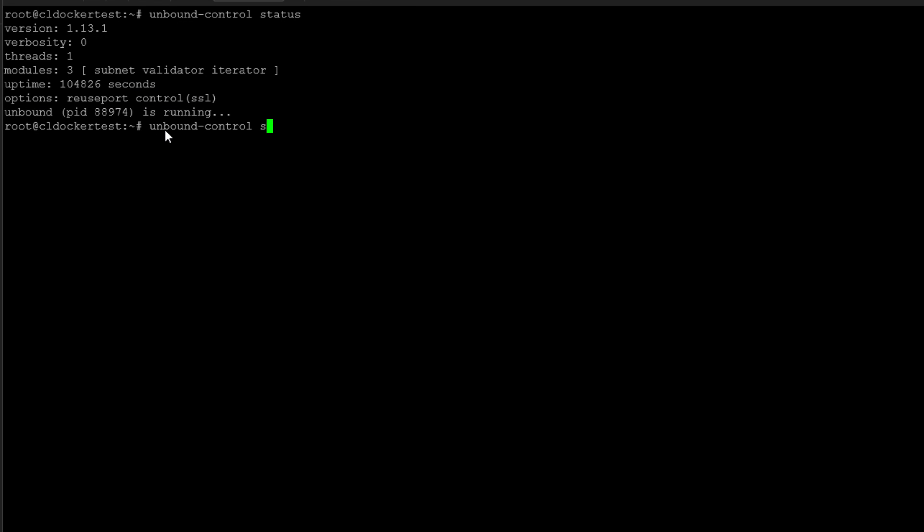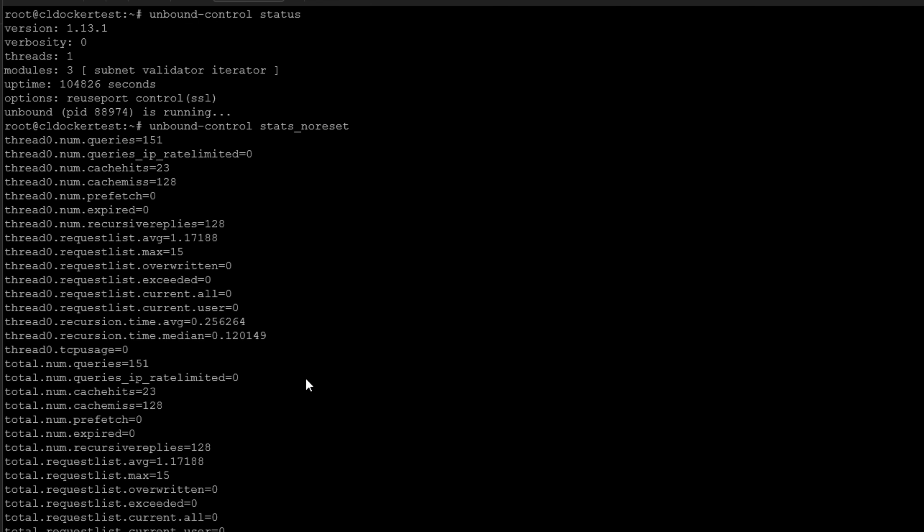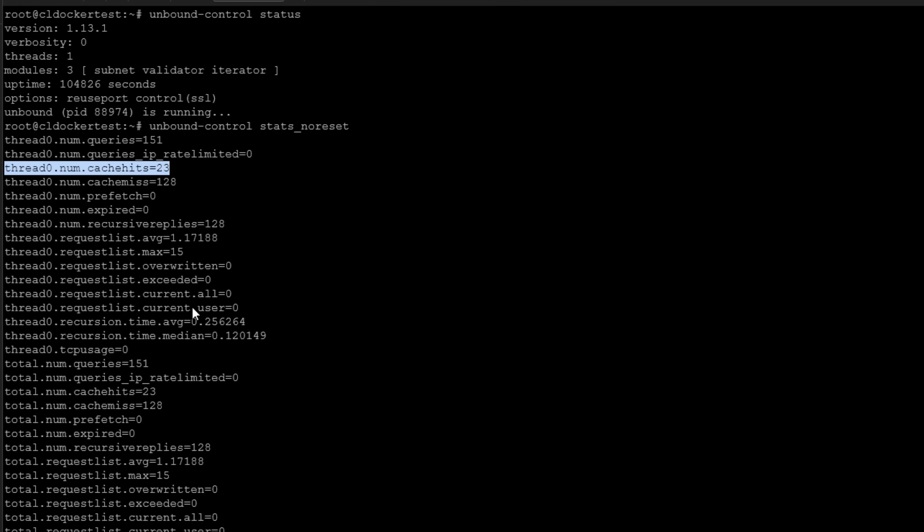So if I do unbound-control stats no reset. Here we see the number of queries that have happened, cache hits, misses. So this is a great command line command to see just how efficiently you're making use of your cache hits. Now, as soon as you stand the server up, obviously most everything is going to be a cache miss since we have not had time to build up the cache available on the unbound server. So lots of really cool options to control unbound DNS from the command line.